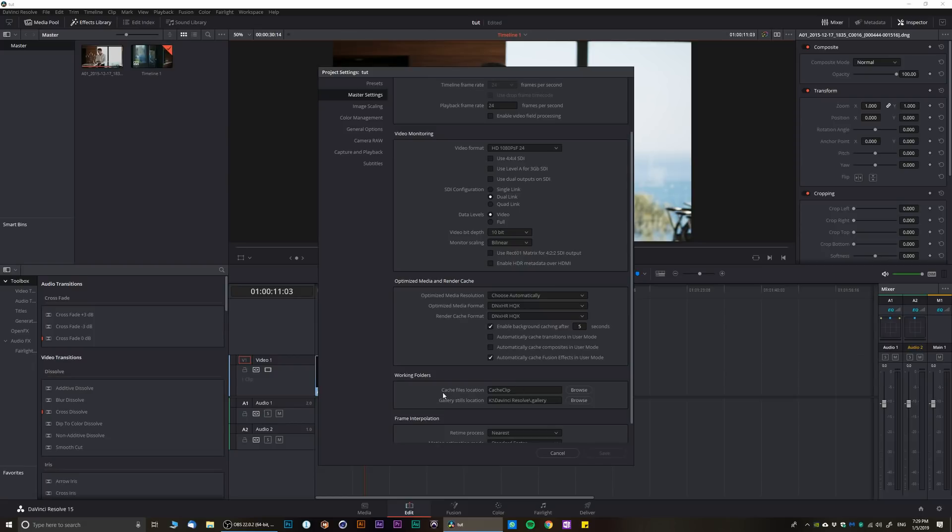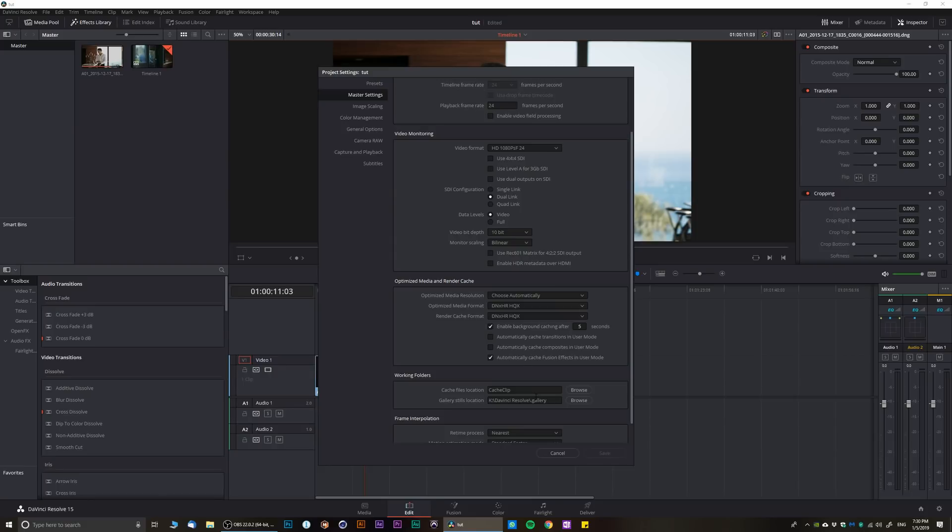The cache file location is where you appoint where you want your cache folder to be. Over here I have on my K drive which is my solid state drive, and everything from optimized media to render cache gets on my solid state, and whatever I need to use it gets relatively pretty fast speed.